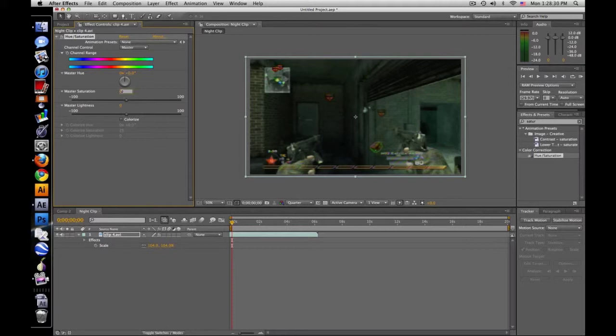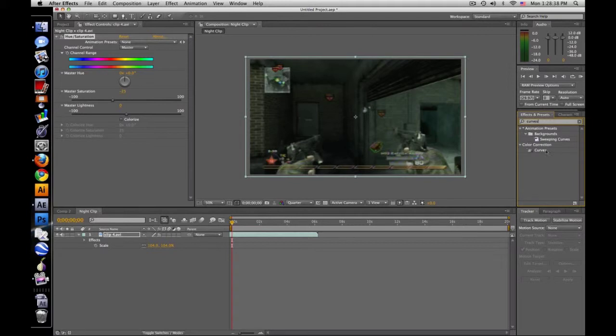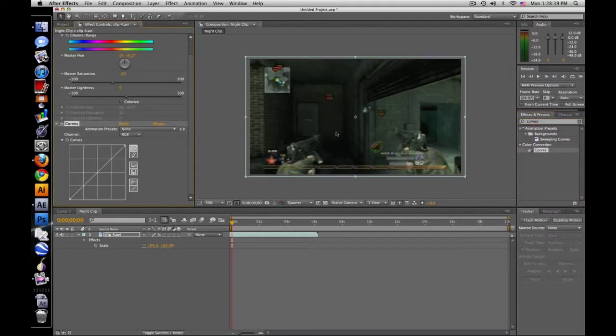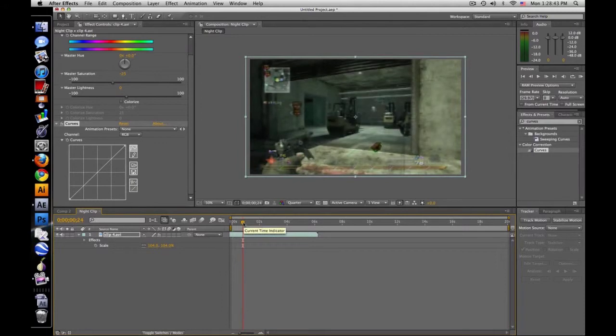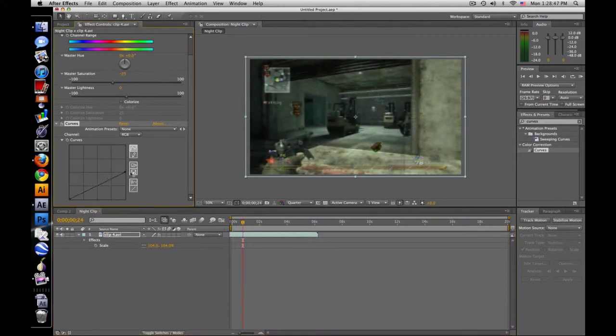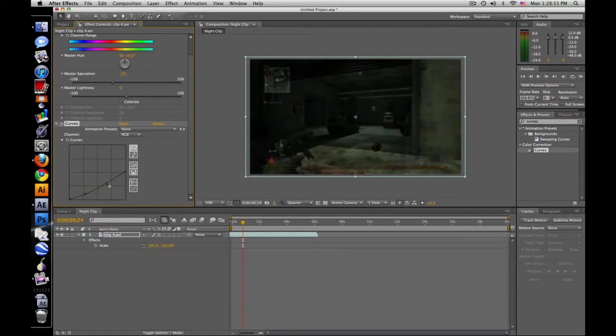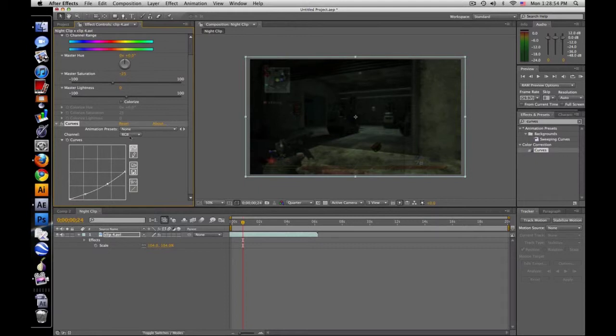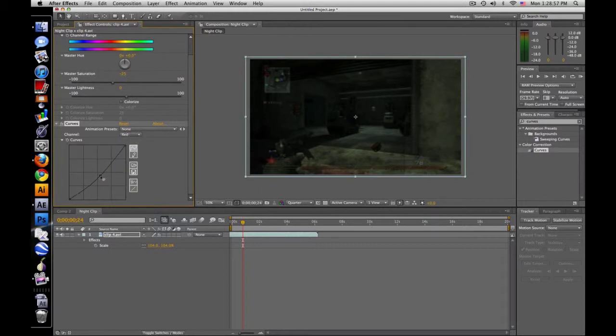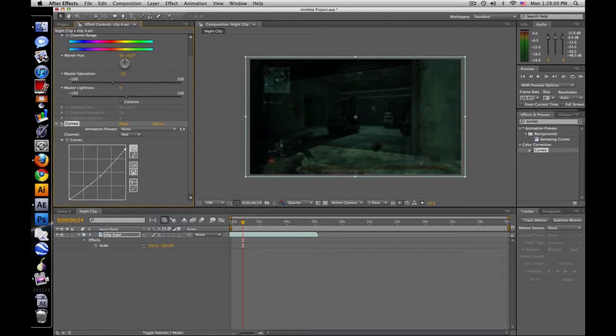After that search curves and drag that on. What we're gonna do is make it a little bit darker. So RGB, just bring the whites down about halfway, maybe a little bit of contrast. Go to red channel and bring the red channel down, it gives it a little bluish tint. Then go to the blue and bring that up. Looks pretty good.